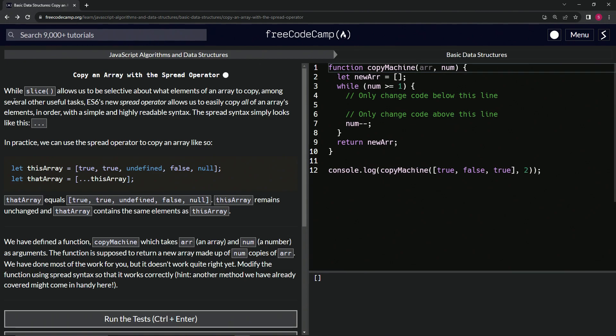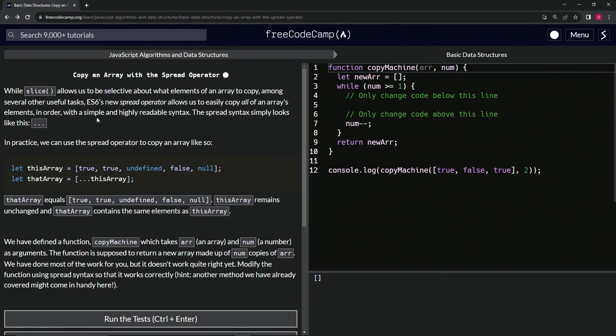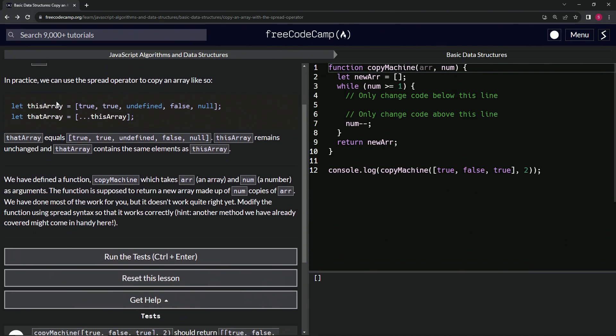While slice allows us to be selective about what elements of an array to copy among several other useful tasks, ES6's new spread operator allows us to easily copy all of an array's elements in order with a simple and highly readable syntax. The spread syntax simply looks like this: three dots. We've already learned this, but let's go over it again.